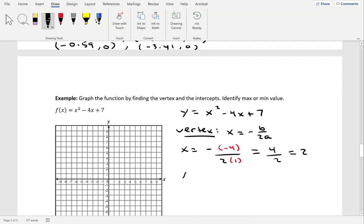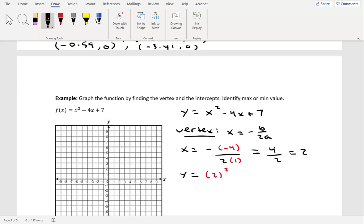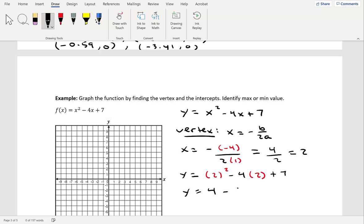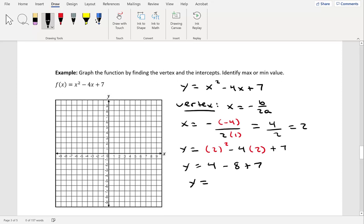Now let's find the y-coordinate by plugging x equals 2 into the equation: y equals 2 squared minus 4 times 2 plus 7, which gives 4 minus 8 plus 7. That's negative 4 plus 7, which equals 3. So our vertex coordinates are (2, 3).